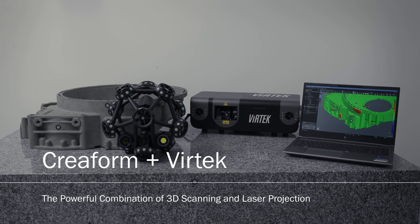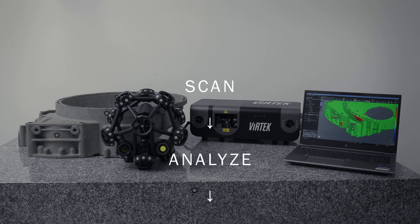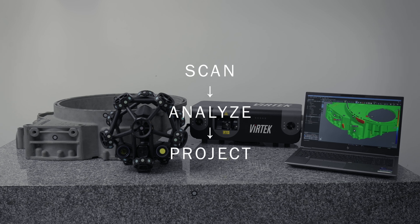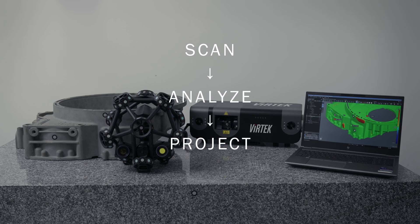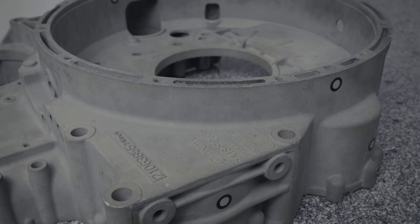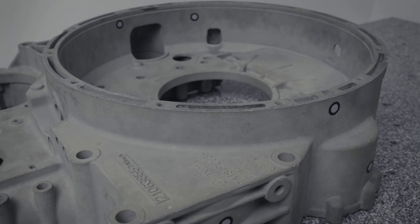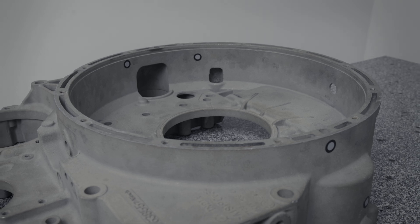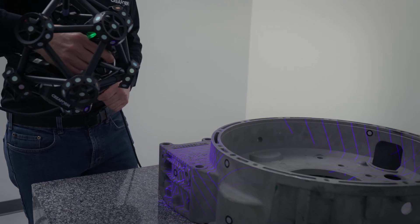Creaform's and Vertex unique scan, analyze, project solution ensures precise validation and real-time operator guidance, enhancing the manufacturing of high-value parts and assemblies.